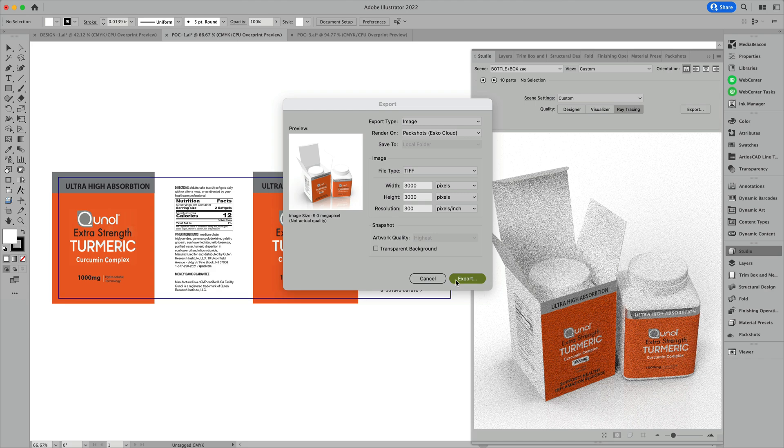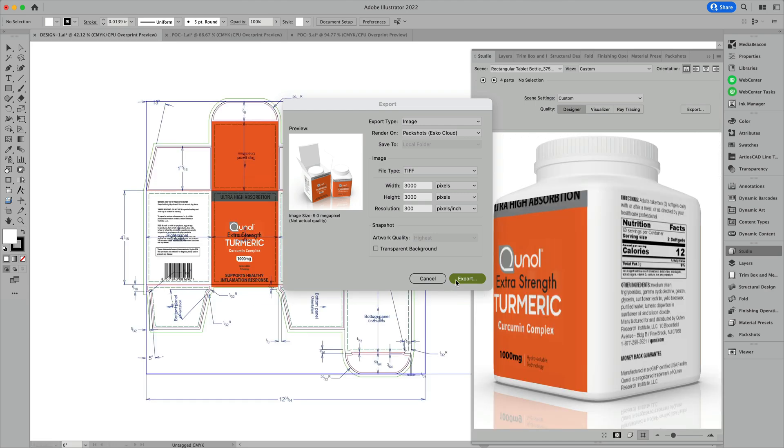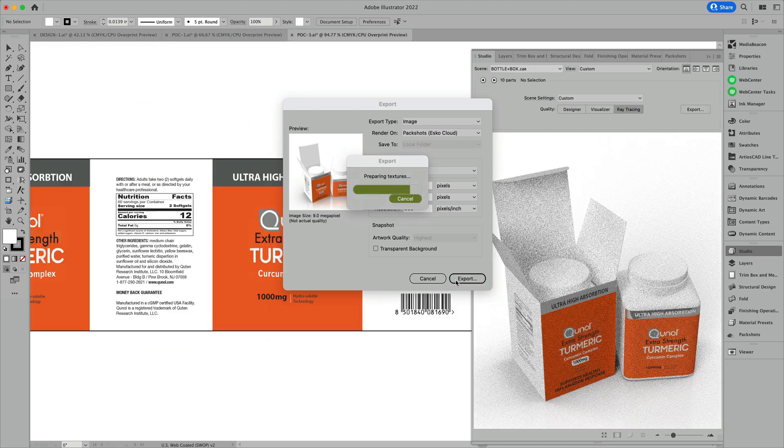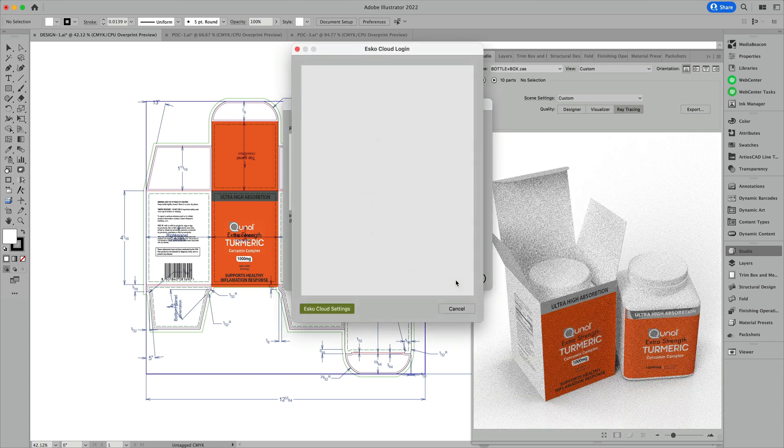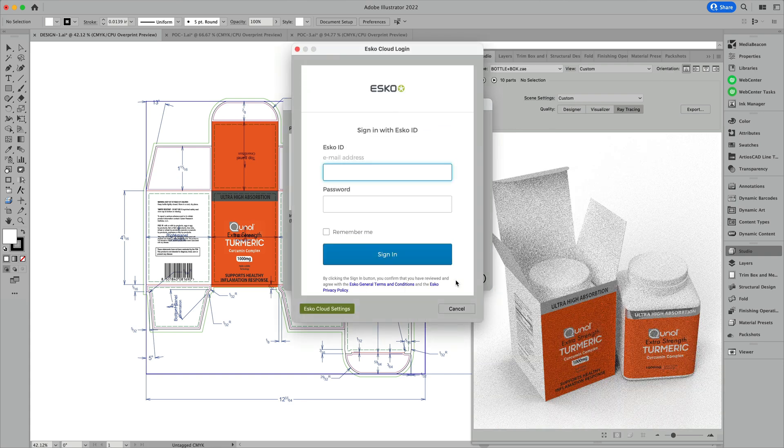Selecting the output as PackShots ESCO Cloud, you can submit this job to the cloud and continue working in Adobe Illustrator while these renders are being prepared.